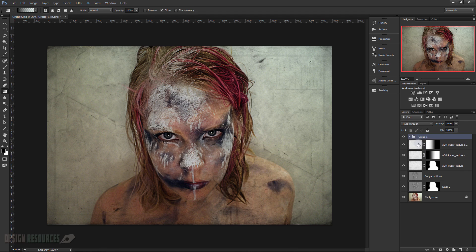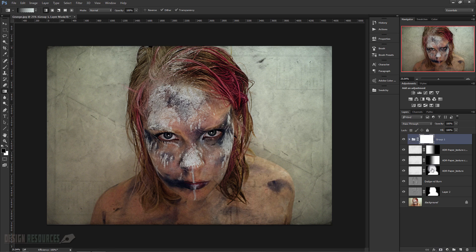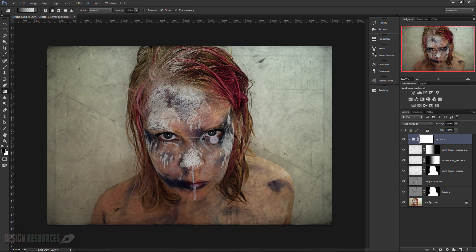I'll press Ctrl+G to make them a group. Now I will make a layer mask again, go to the Gradient tool, choose this gradient, and just try to make the face not be affected with the texture, like so.